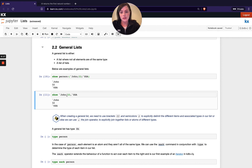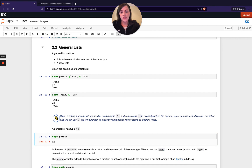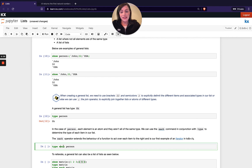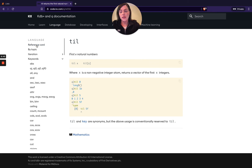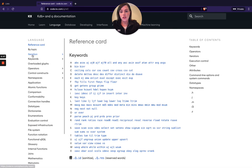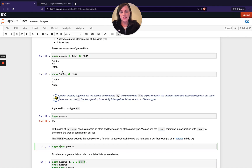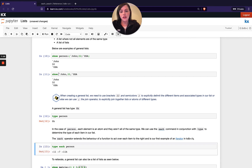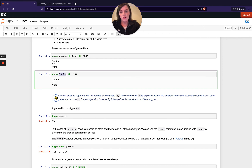If we run `type` on a general list you can see we get `0h` returned — whereas running `type` on any of our simple lists gave us the numeric value of the type. If we use the `each` operator between `type` and the list — `each` is one of our iterators in Q and we'll have a whole separate module on that later — it basically steps into the list at the sub-level and runs the type command on each element individually. So `type each` on our person list returns the three underlying types: minus 11 for the symbol atom, then my long, then another symbol, giving us minus 11, minus 7, minus 11.